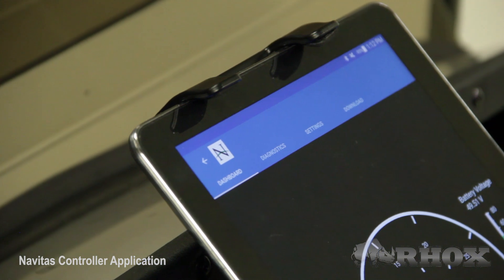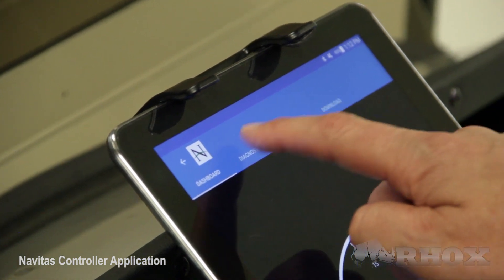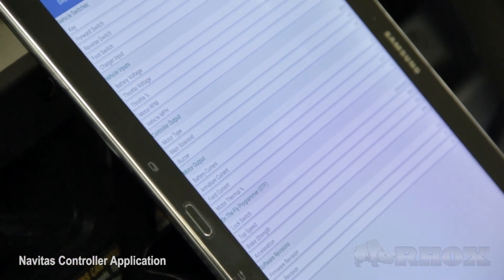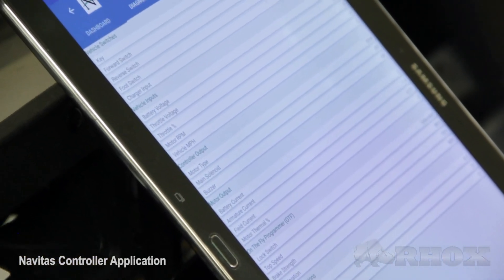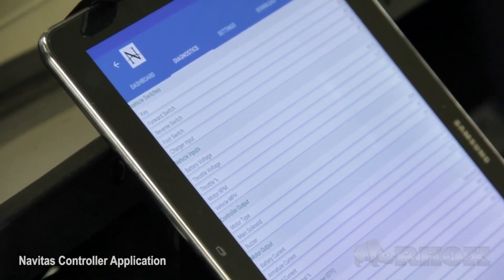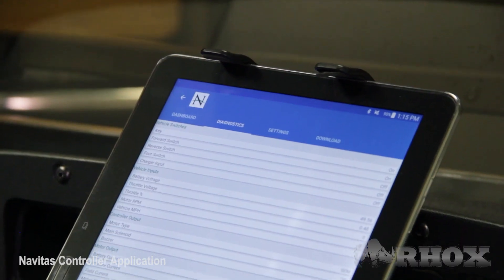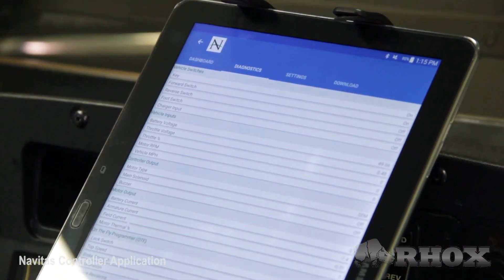Next we're going to move on to the Diagnostics tab. On this tab you're going to be able to see some key performance features on the controller and the settings currently in the controller — things like the current key switch position, throttle percentage, motor RPM — things that you're going to need to tweak the performance of the controller.